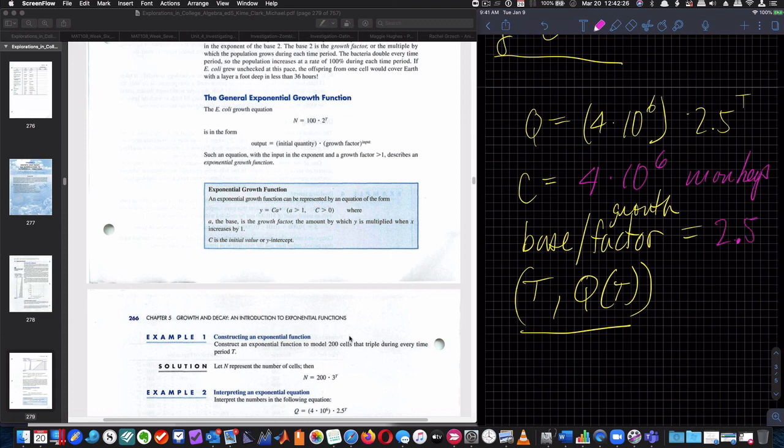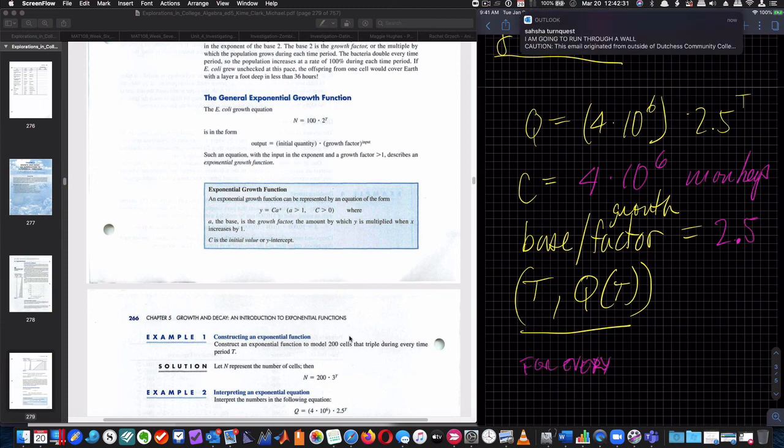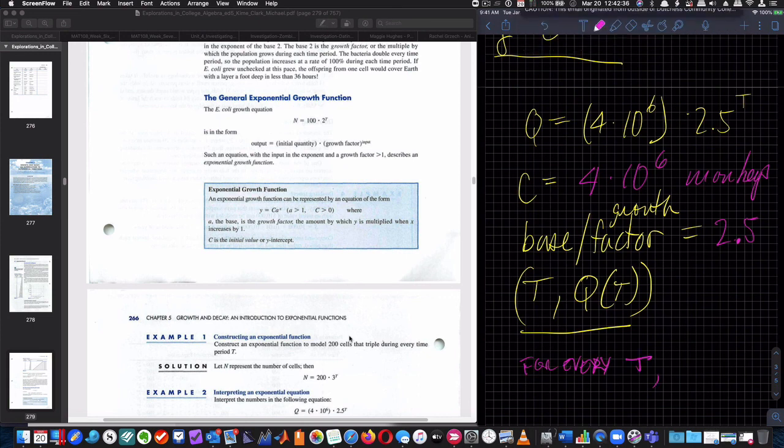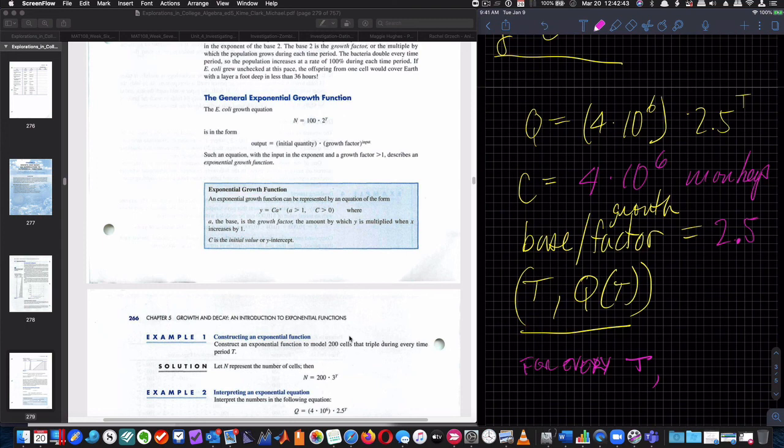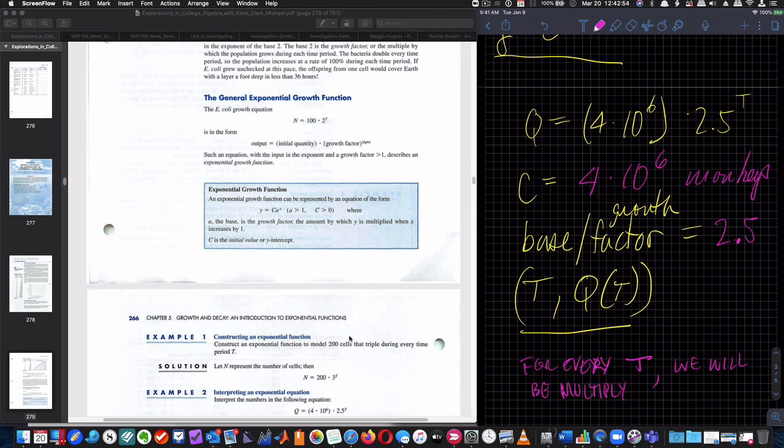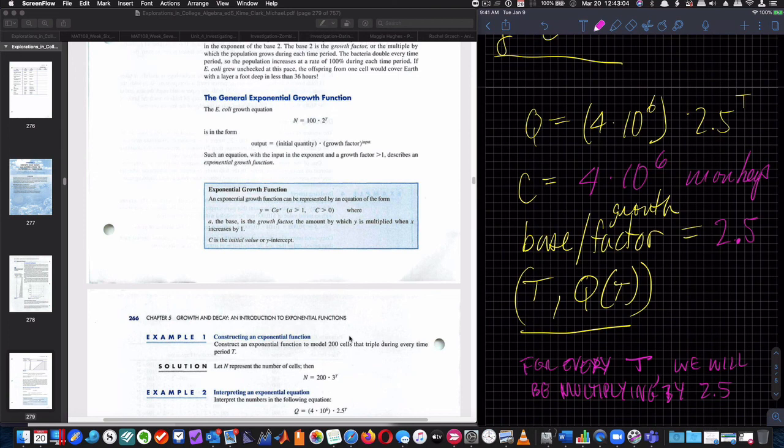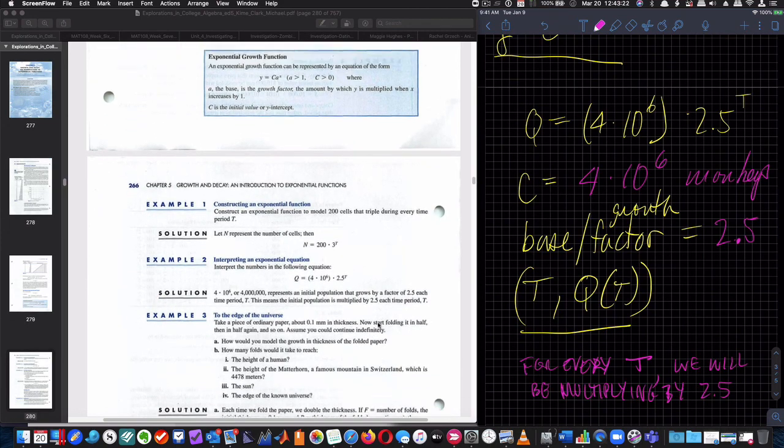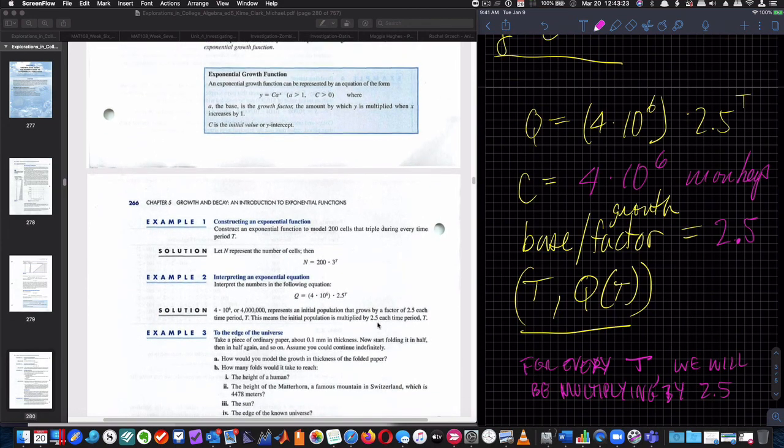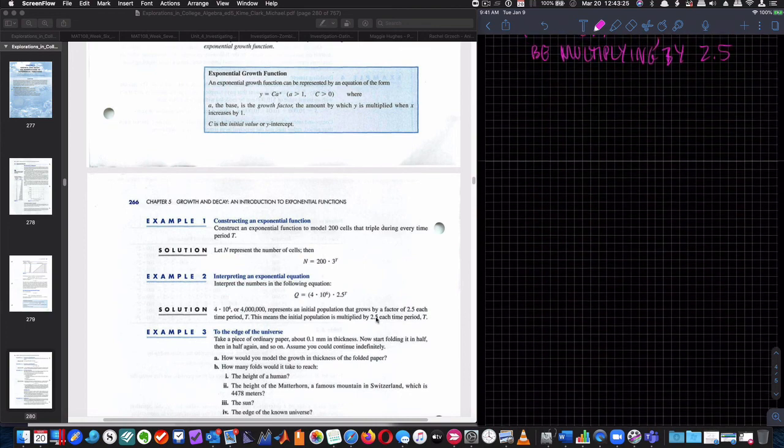So what does that tell us? Well, for every t, we will be multiplying by 2.5, or a less clunky way to say it is, for every t, I'm going to have an increase of 250%, or a multiple of 2.5, something to that effect. Okay? So let's look at this. Take a piece of ordinary paper about 0.1 millimeters in thickness, and I'll start folding in half, then in half again, and so on. By the way, if you did this for real, who cares about the thickness?